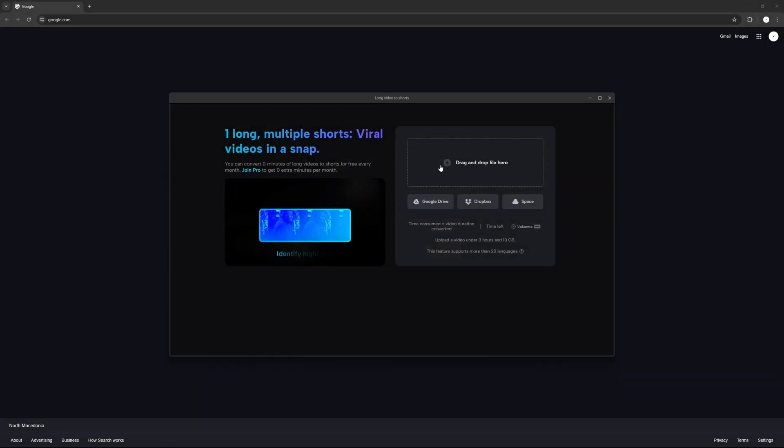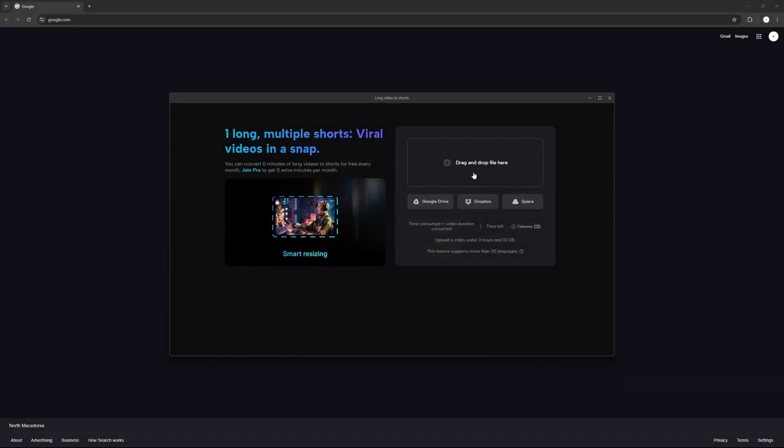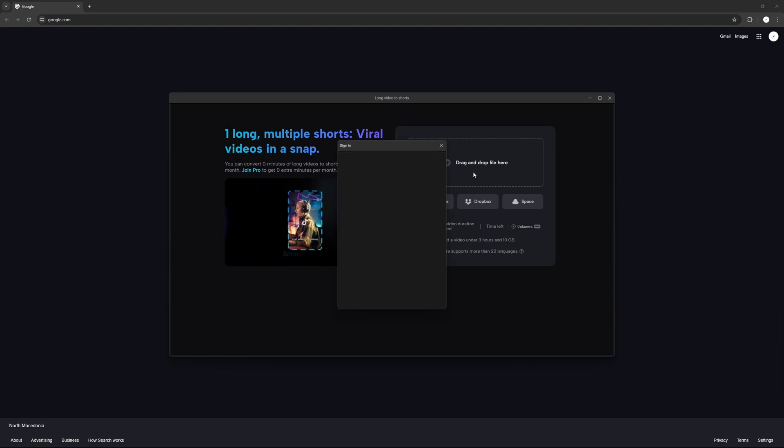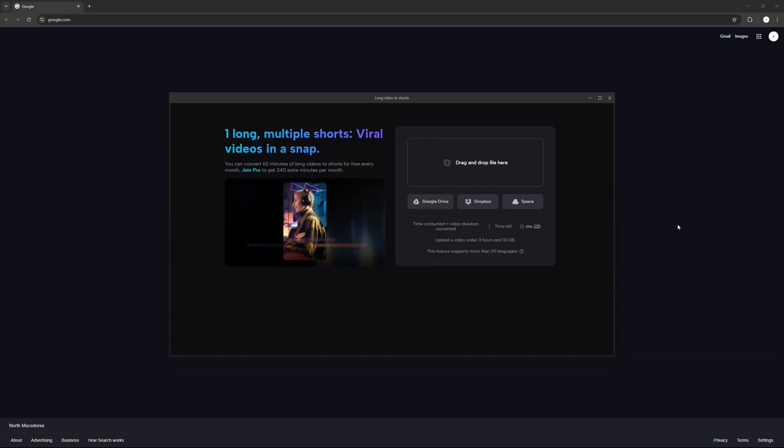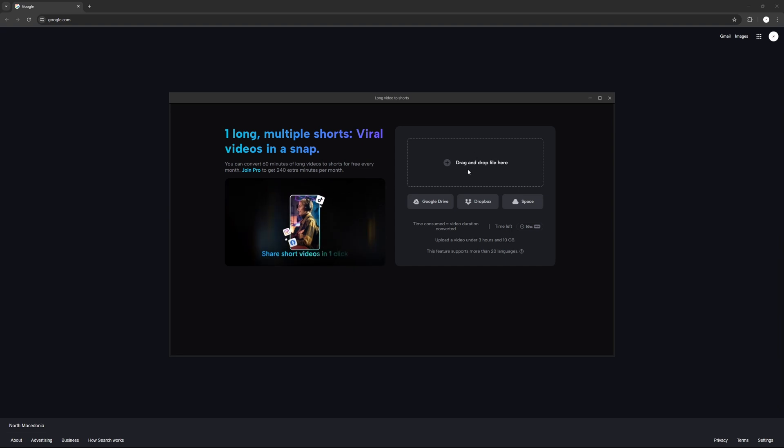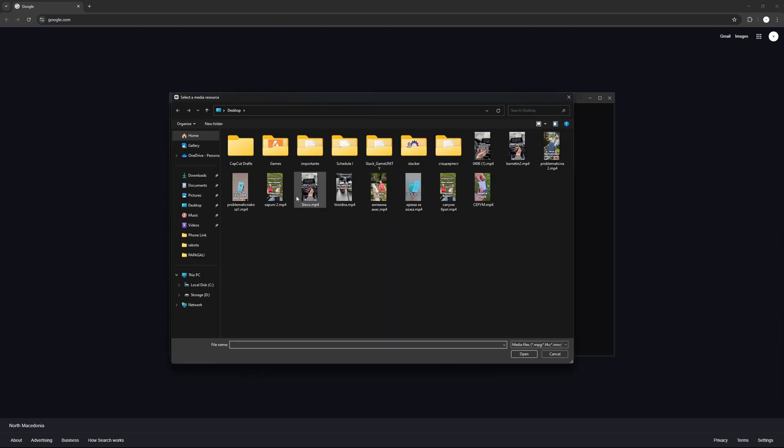Then you're going to go into the drag and drop file section, just open it and then it's going to ask you to sign in. Then once you're signed in, you're going to press on it again, select the video you want to turn into a short.